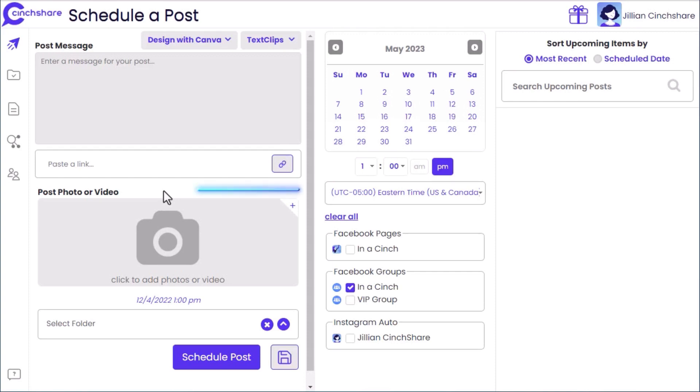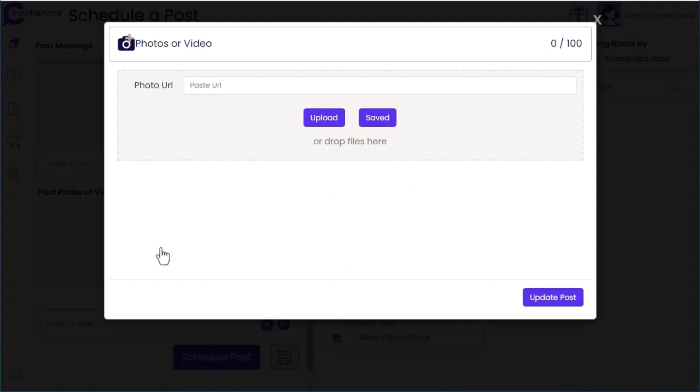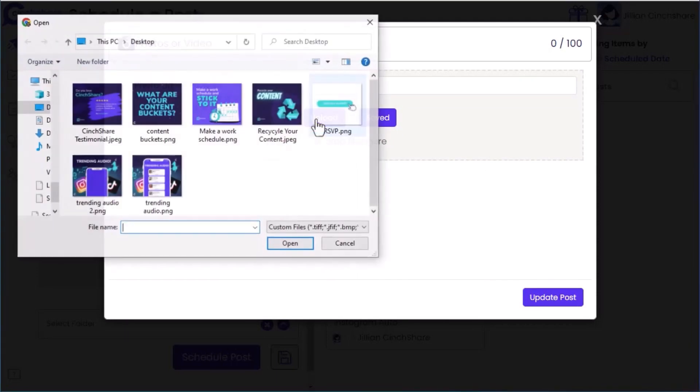To start, click the camera icon to add your photos. You can upload by URL, from your device, or from your content already saved in Cinshare. In this example I'm uploading from my computer. Select all the photos you want.